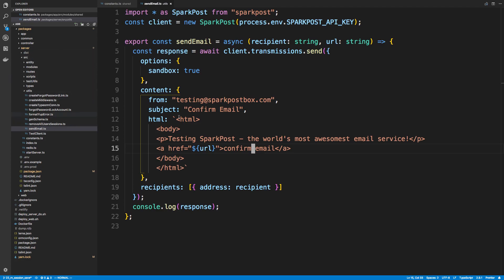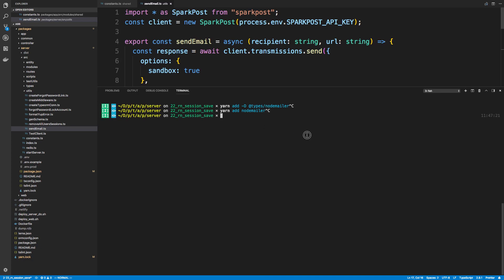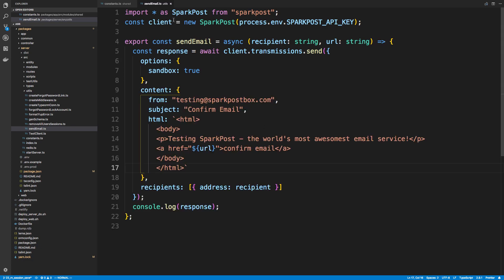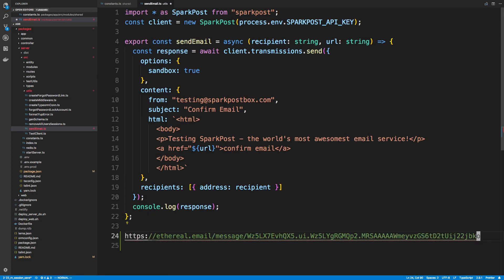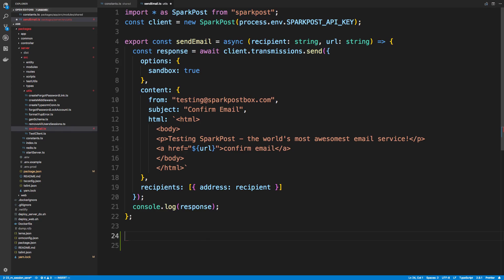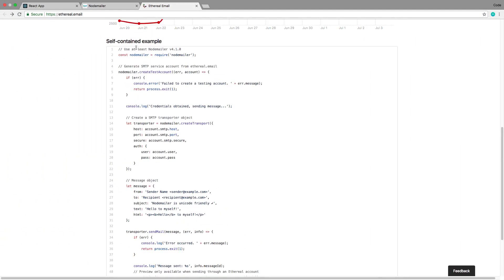Head on over to the code. Here is send email in server/source/utils. This is how we were sending emails before, so we're just going to change this up. You're going to go ahead and install the types for Nodemailer and also install Nodemailer itself. I've done so already, so we're going to go ahead and get started. We're going to first pretty much just paste in what we have from the Nodemailer example.